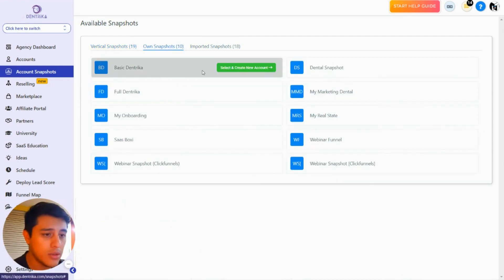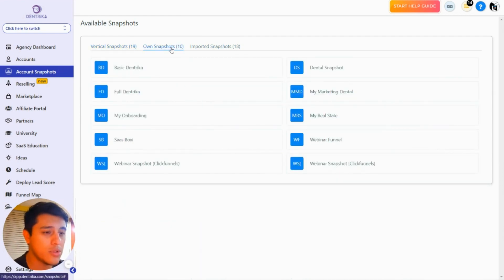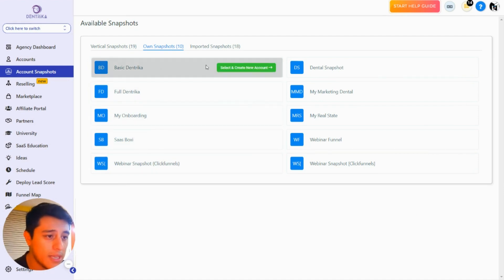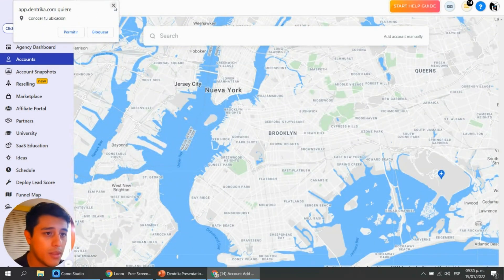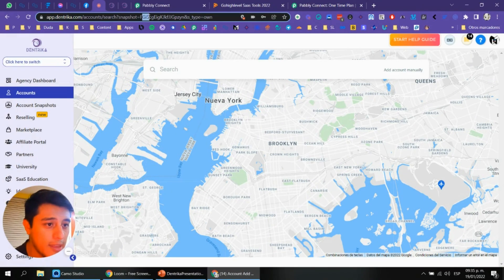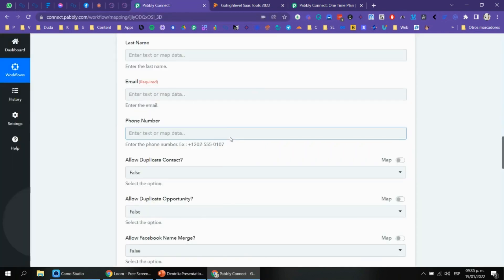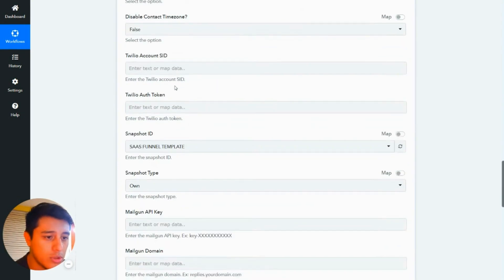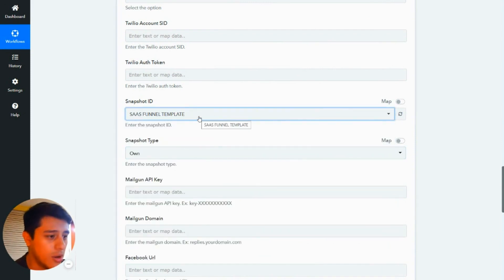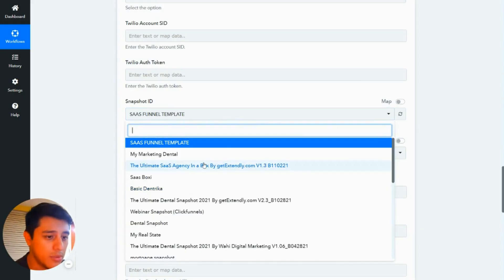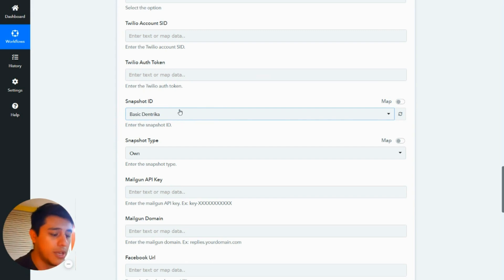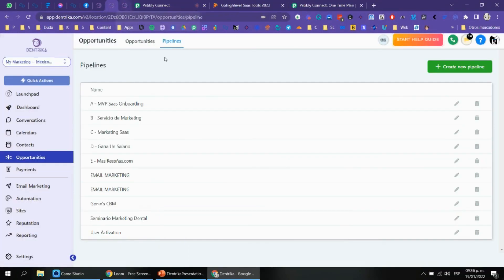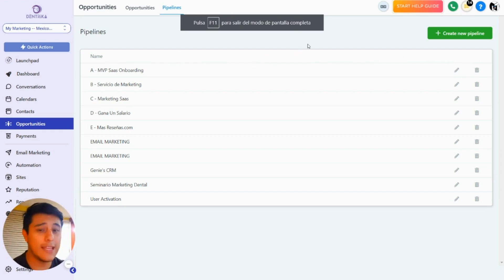To get the snapshot ID, go to Account > Snapshots, then click on Basic Dentrica. You'll see an ID right there — copy that snapshot ID and paste it into the snapshot ID field in Public Connect. That's how you connect the snapshot. Now let's go and create the pipeline — the actual automation.